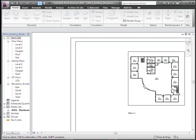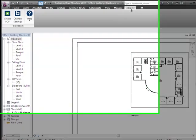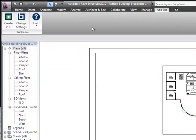Bluebeam PDF Review Cat Edition now includes an integration to Autodesk's Revit. Here we're showing the plugin in Revit Structure 2010. To get to the Bluebeam plugin, choose the Add-ins ribbon, and you'll see the familiar Bluebeam buttons like you see in the AutoCAD plugin and the Office plugins.